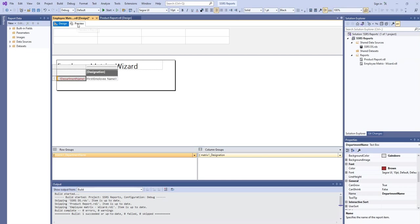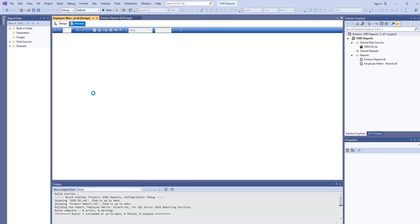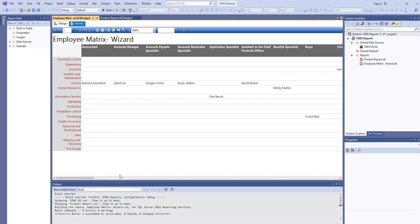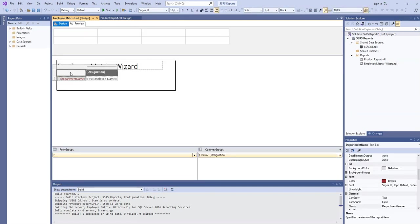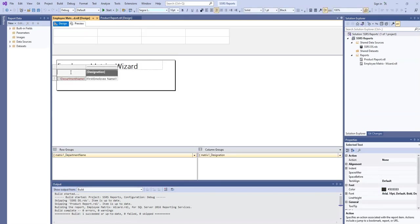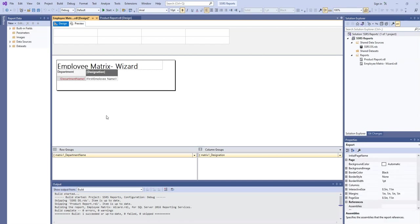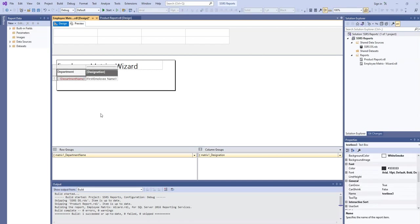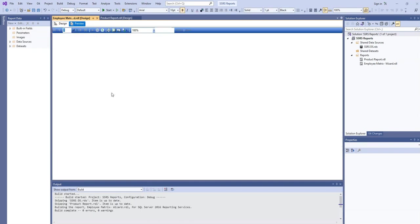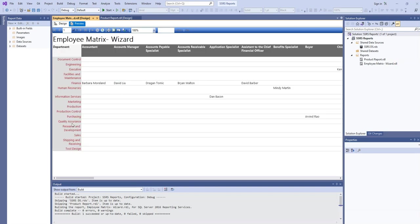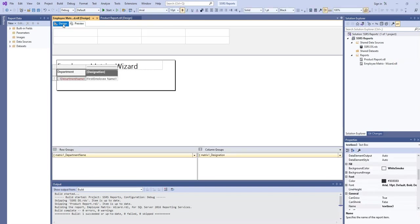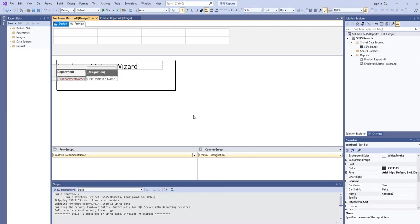And let's try to execute. So here you can see these are the different departments. We can also write here department. So the alignment we need to click is center, and now try to execute.